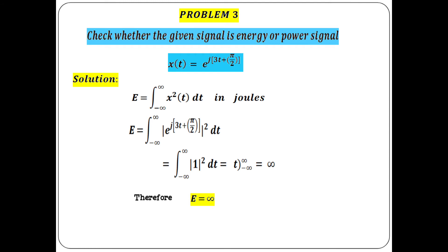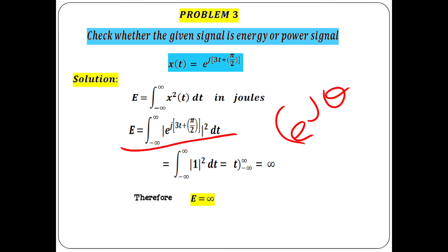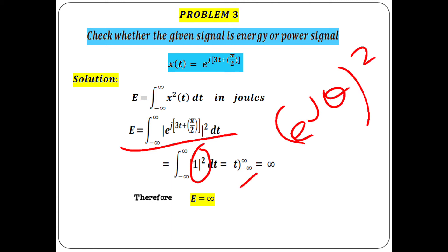Problem 3: Check whether the given signal is energy or power. x(t) = e^(j(3t + π/2)). Write the energy formula and substitute. Since |e^(jθ)|² = cos²θ + sin²θ = 1, the exponential term becomes 1. Integral of 1 dt = t, and substituting the limit from −∞ to ∞ gives energy = infinity.